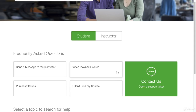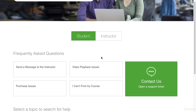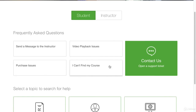Unfortunately, as the instructor, we don't get the information from your accounts because there are many instructors on here — you may take a course from somebody else as well. Your information is all private and it's actually through Udemy. So when you have questions, this is where you're going to want to go to have those questions answered.